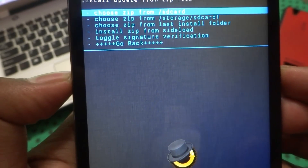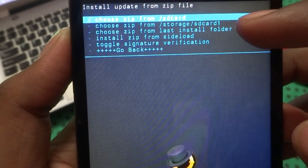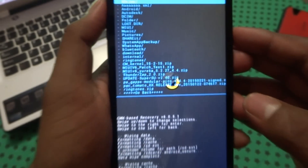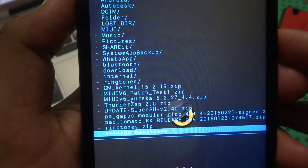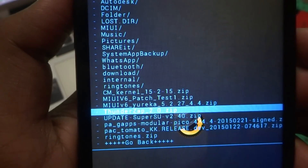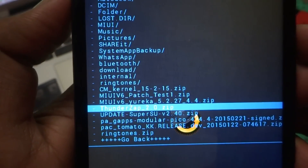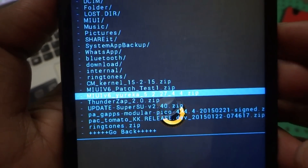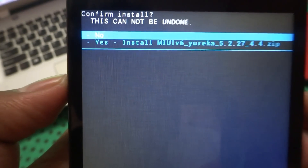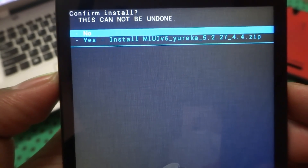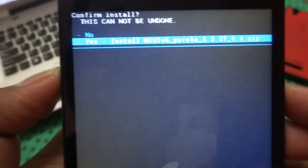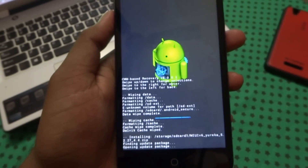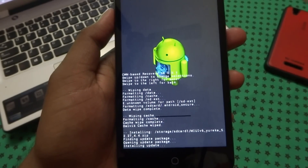Choose your path — I have inserted the ZIP into SD Card one, so choose it. Then choose your file, that is the Eureka MIUI version 6 5.2.7 zip file. Click OK, then confirm yes to install MIUI version 6 on Eureka.